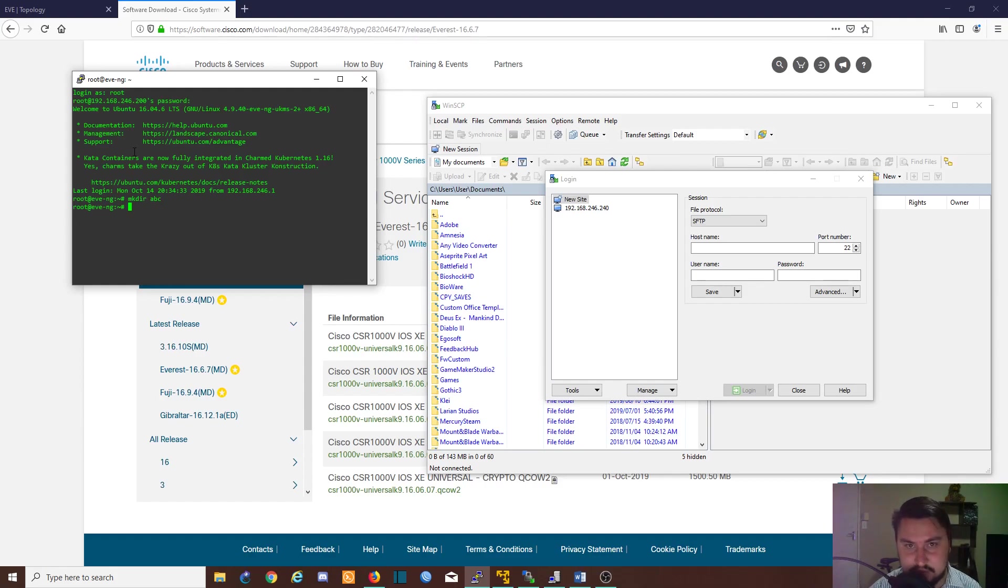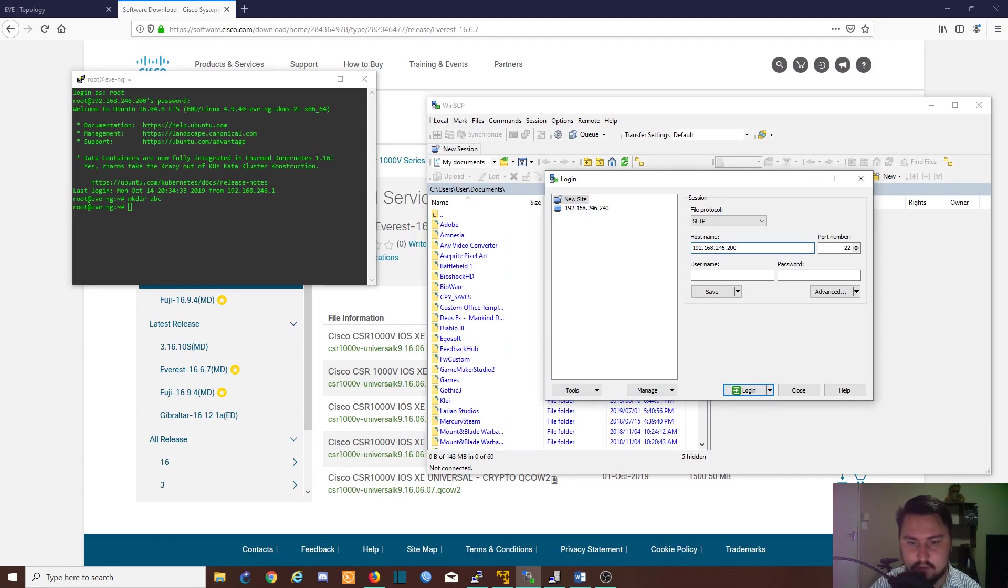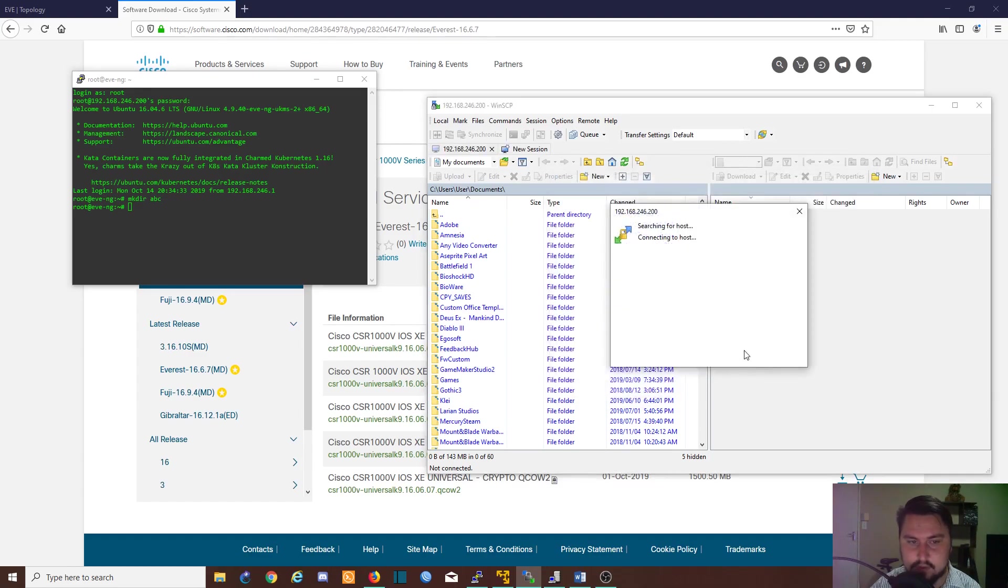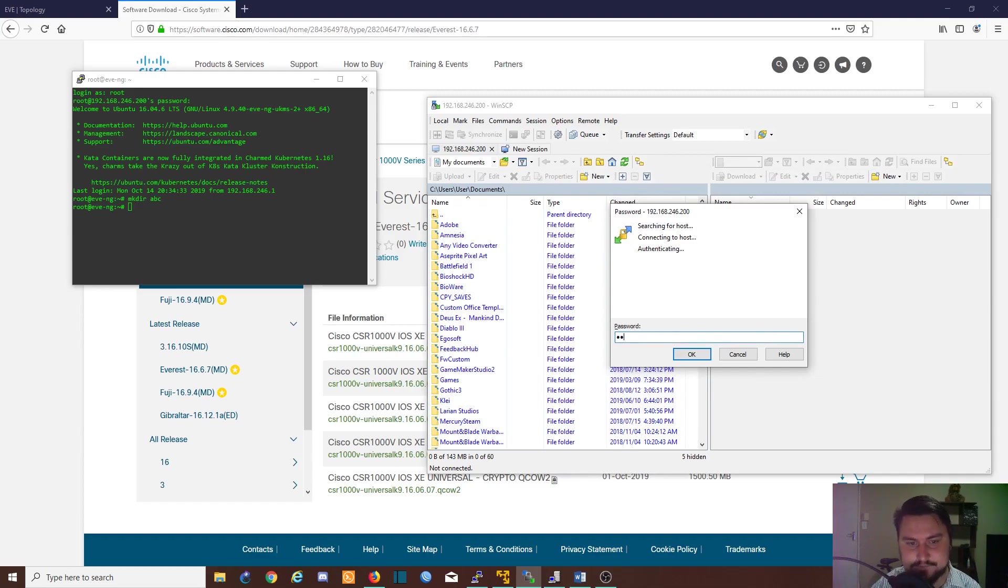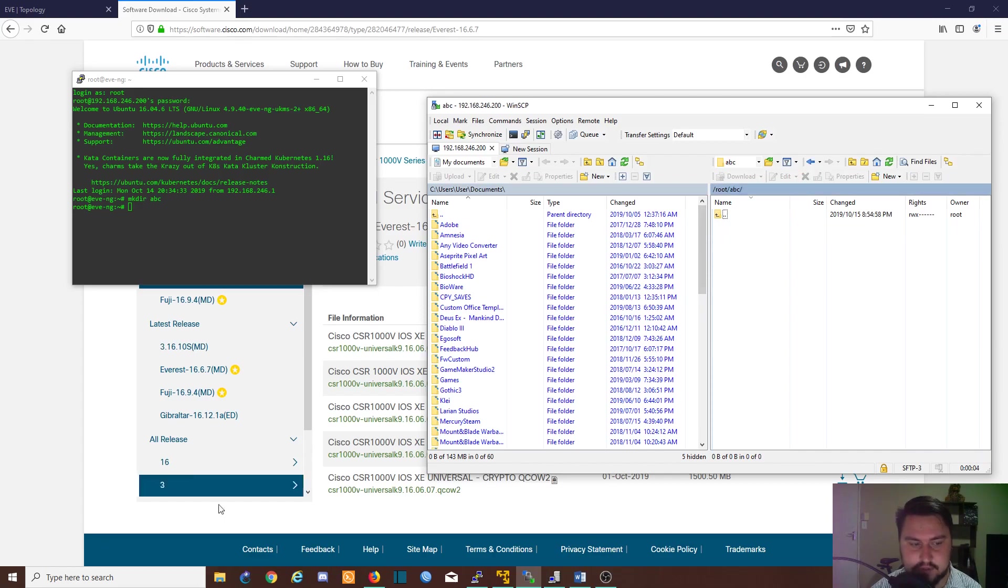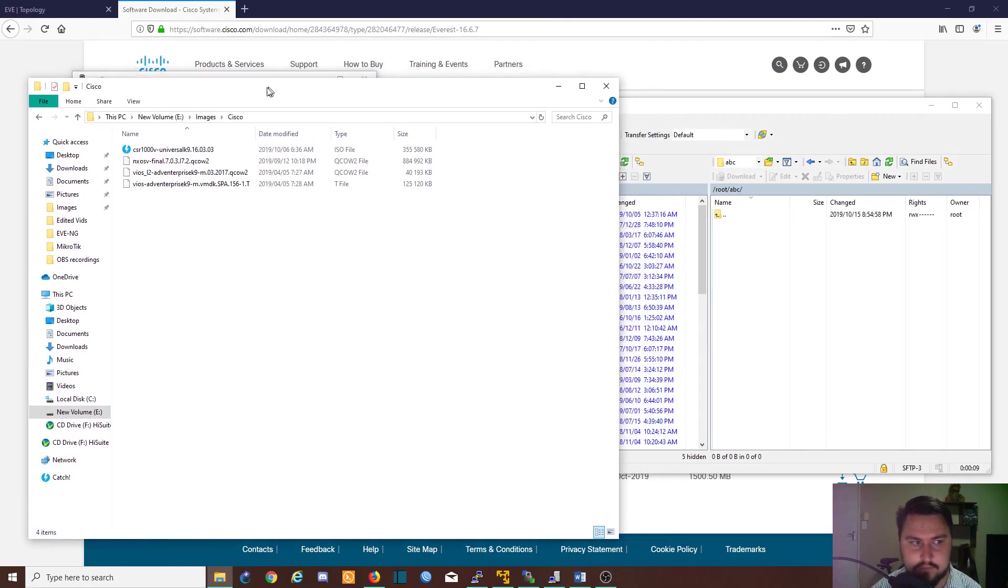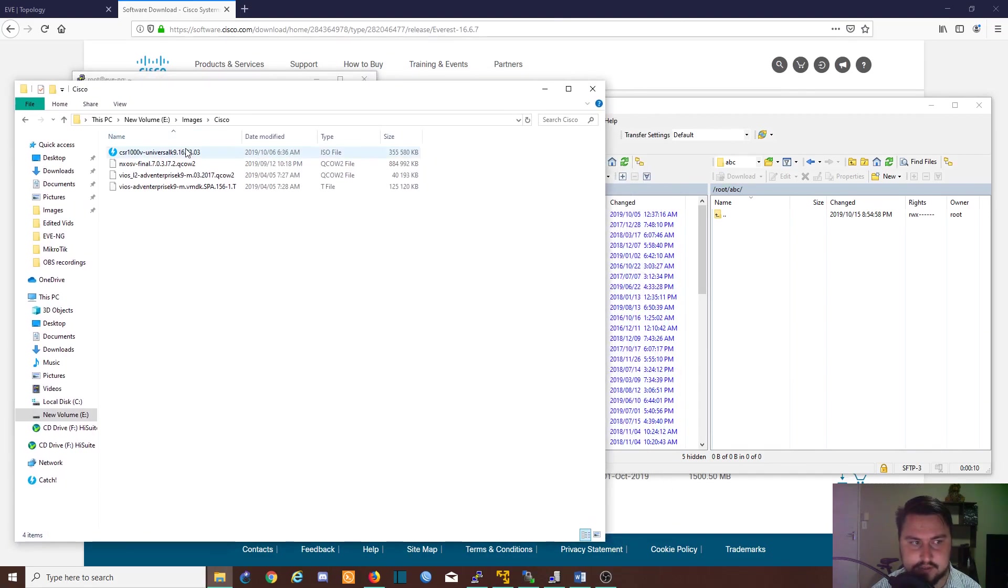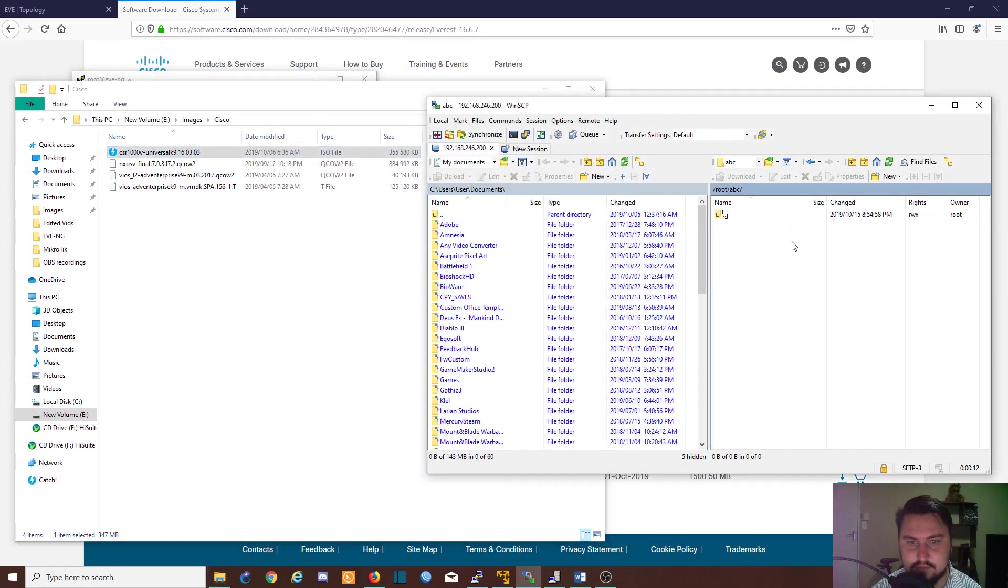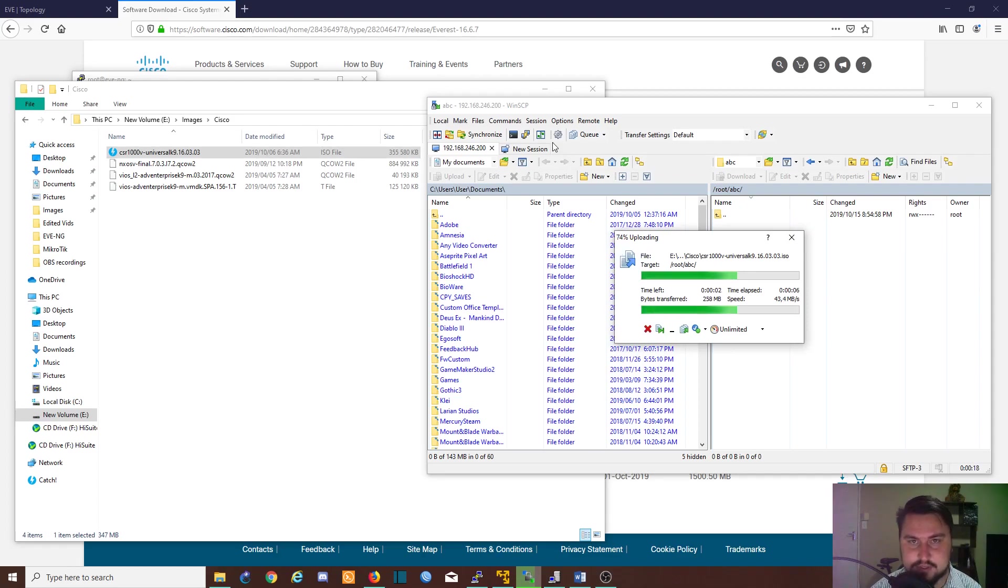Now that we've got the directory we can connect on SFTP. I'm connecting with my credentials and there's the folder I created. From this folder I'll go into my images, find the CSR image, and bring it across into EVE. It'll copy relatively quick. Once the copy is finished we'll continue with the installation.